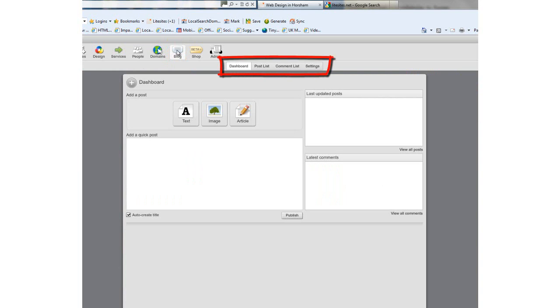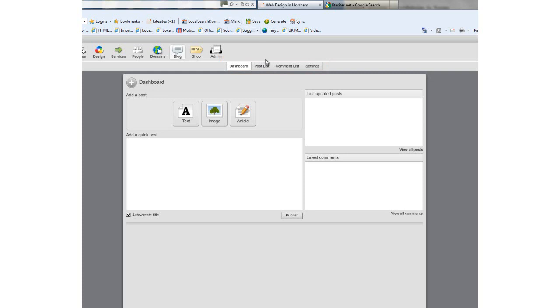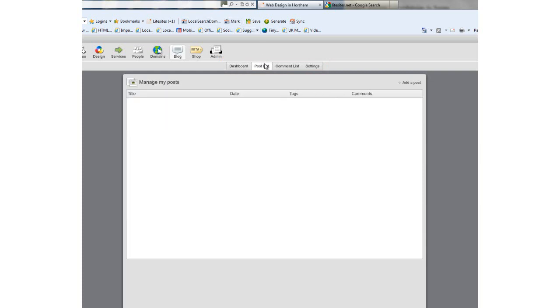Across the top you'll see four tabs: dashboard, post list, comment list, and settings. The dashboard link will always bring you back to the dashboard page. The post list will show you what posts you have written.